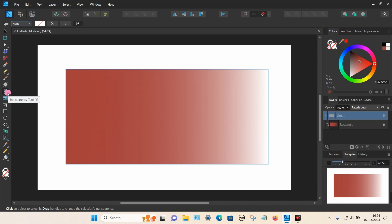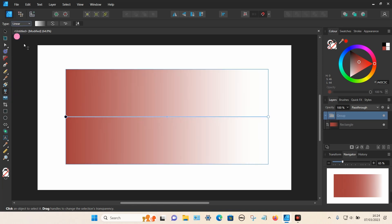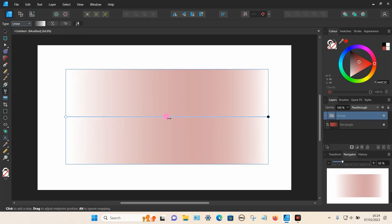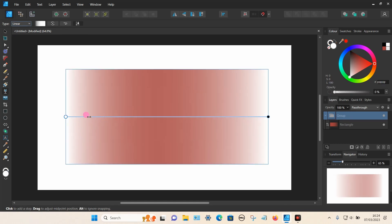Make sure the transparency tool is selected and choose your type. It may look like it's just applied the transparency to the right-hand side again, but if you flip it by choosing Reverse Gradient, you can now adjust the other side. You can now see there's a transparency on both the left and the right-hand side.